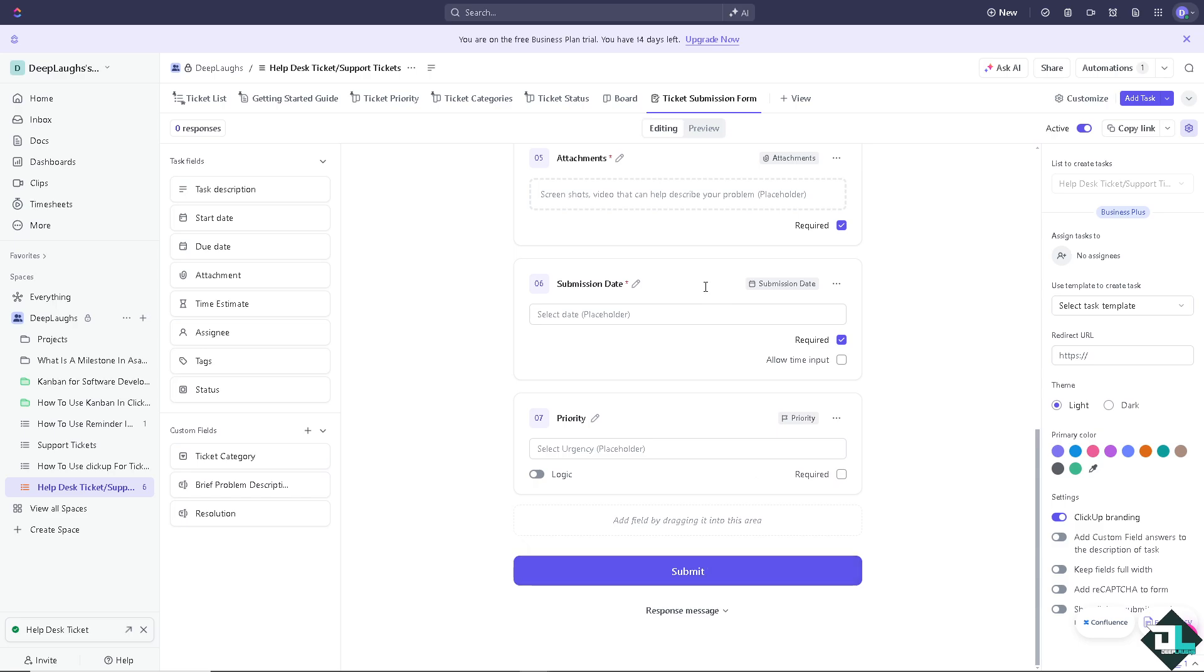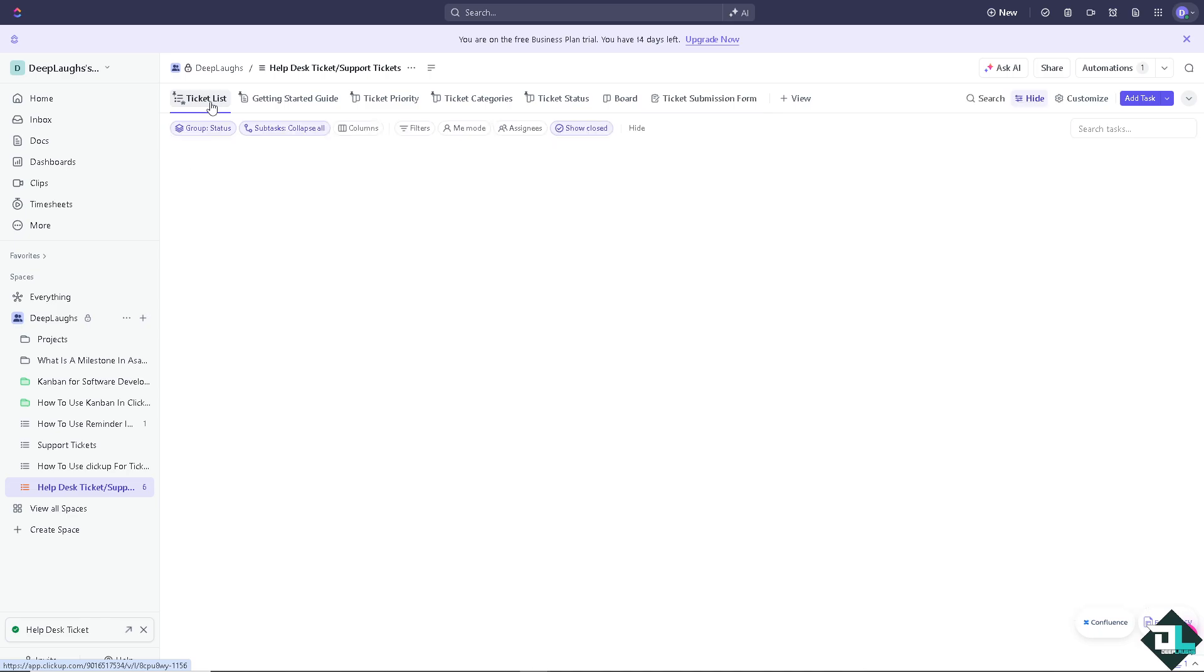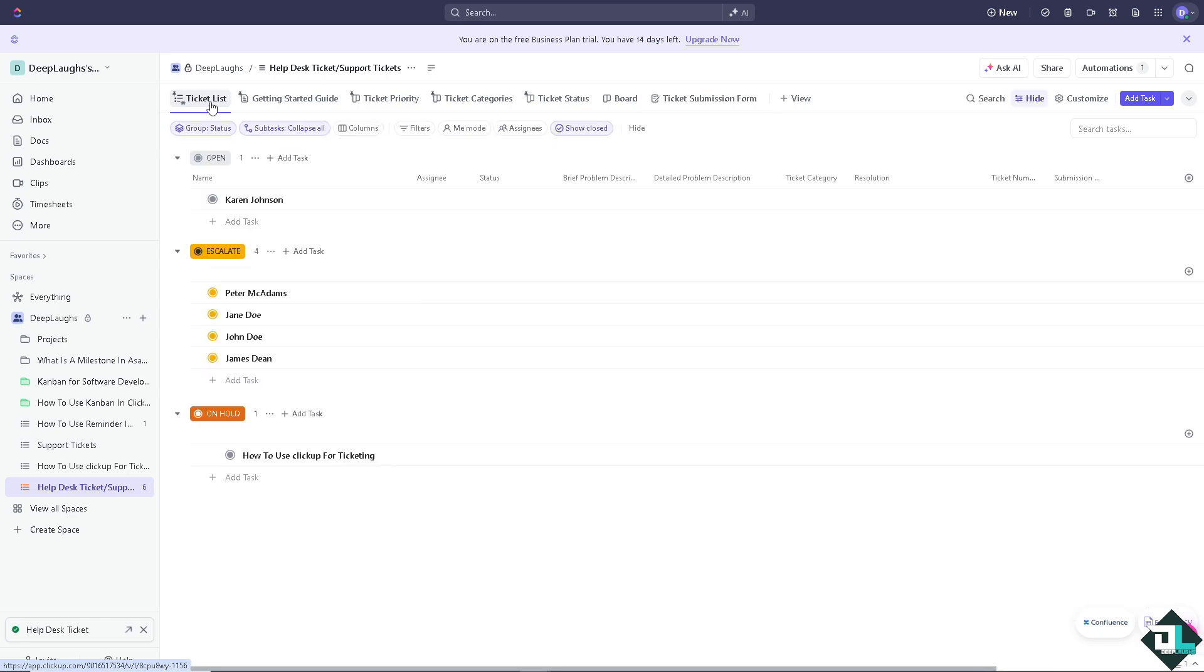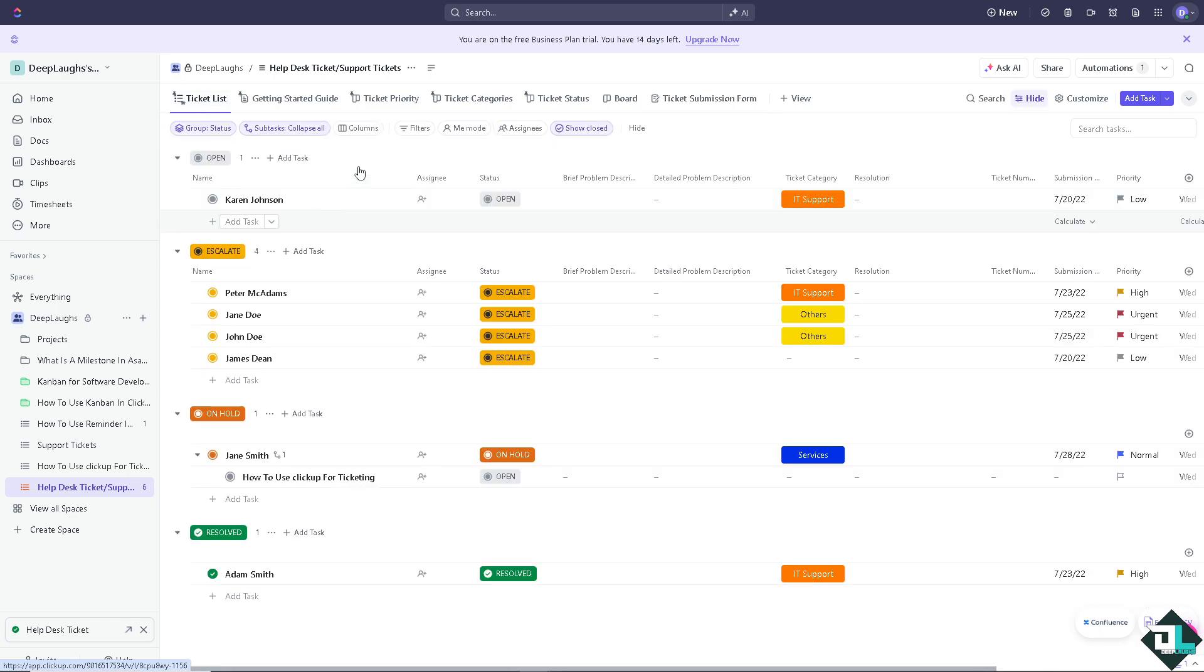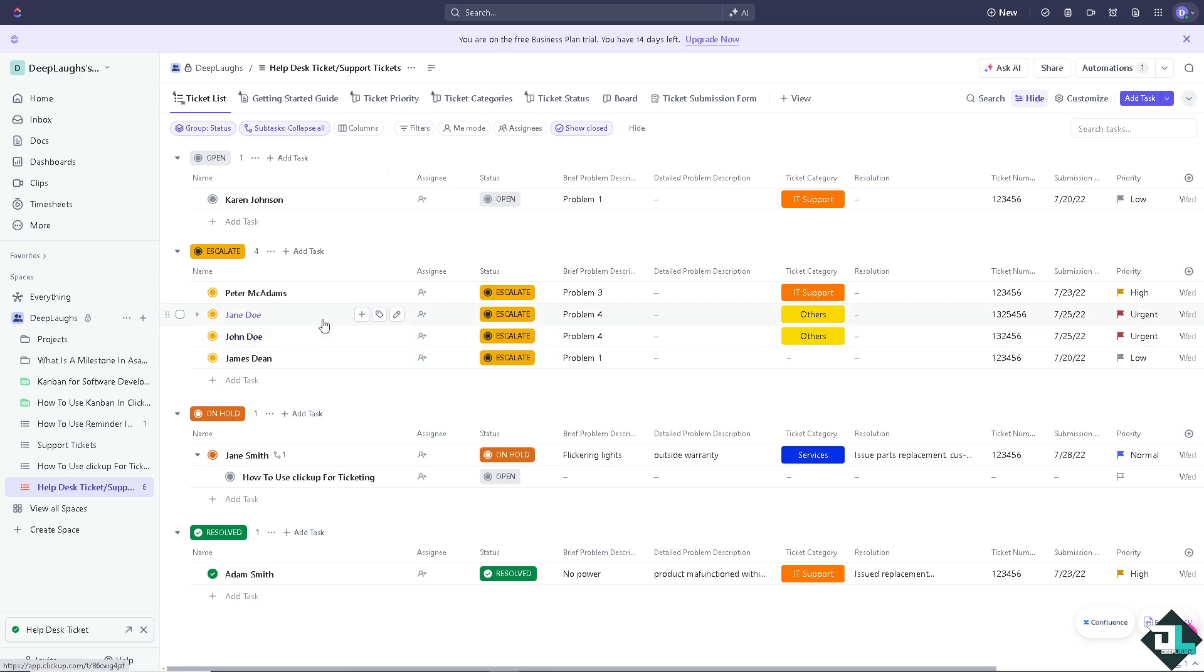You can also require the priority for that and click on save. Not only that, you can also go to the ticket list again. You would be able to see the status of all the ticket statuses.